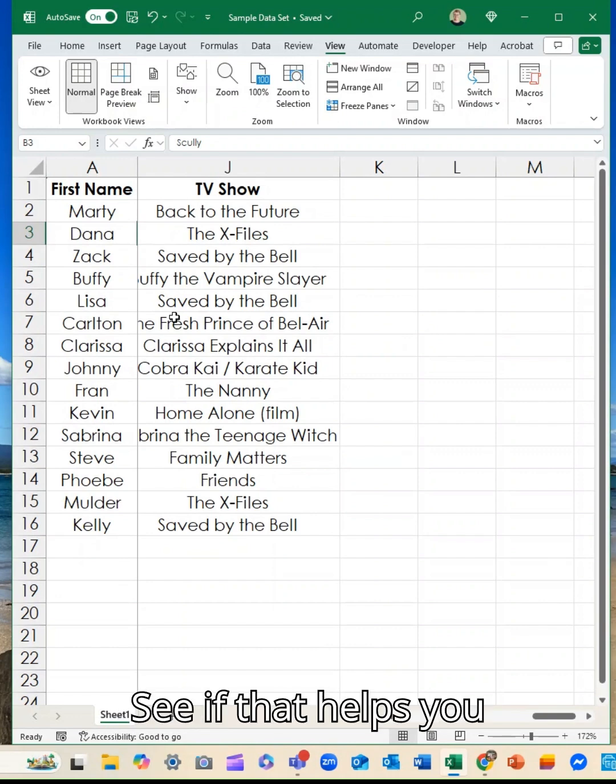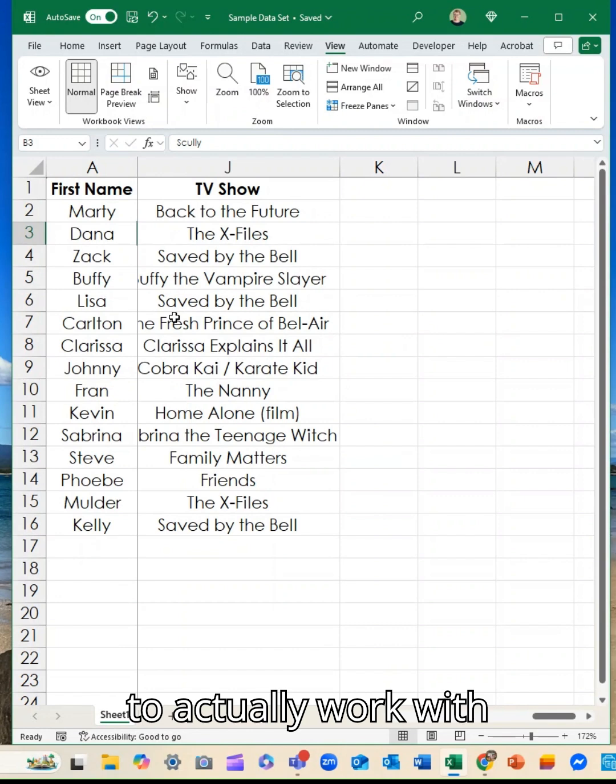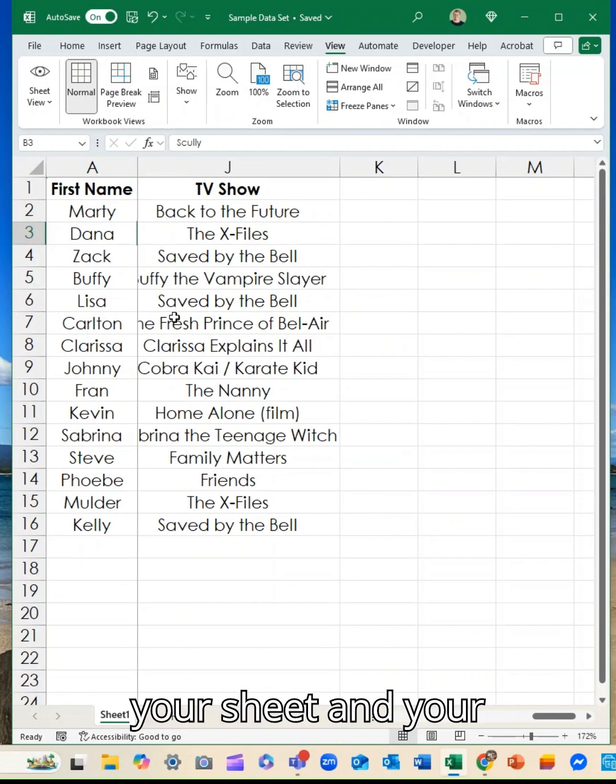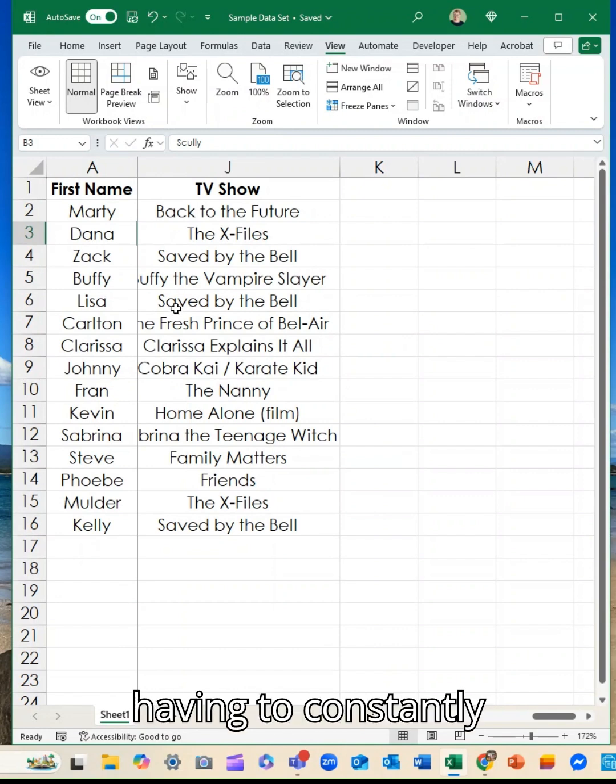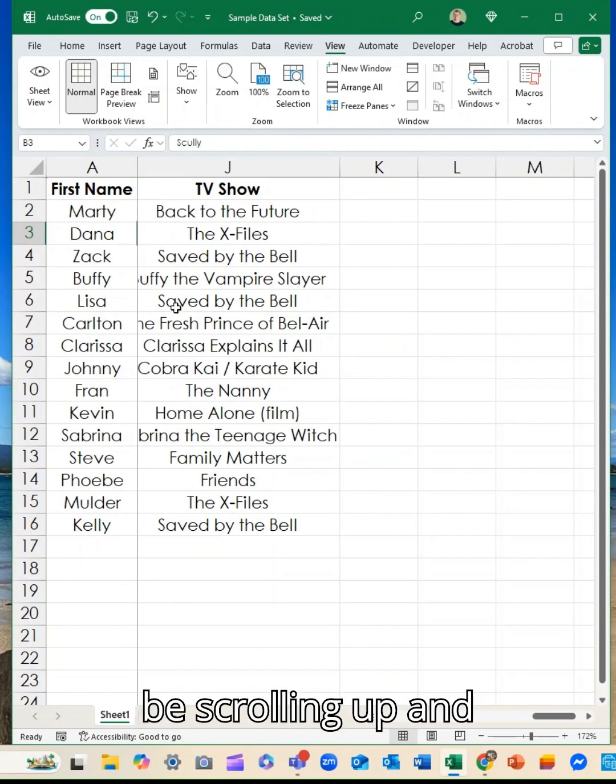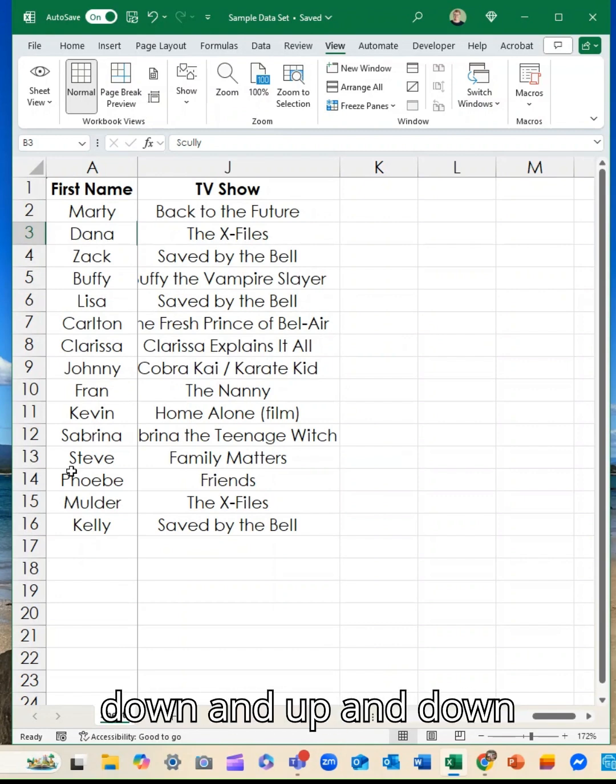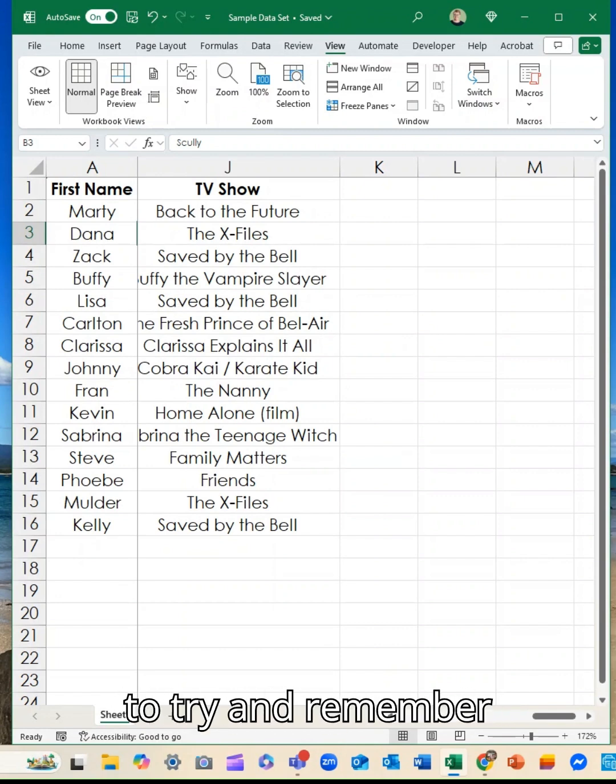Give it a go. See if that helps you to actually work with your sheet and your information without having to constantly be scrolling up and down to try and remember where to put everything.